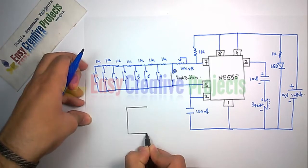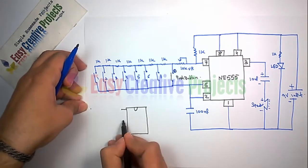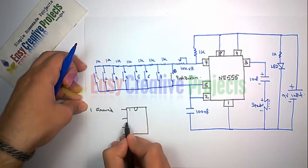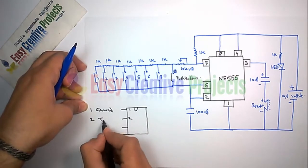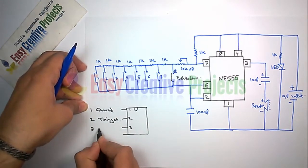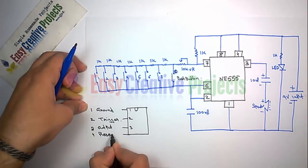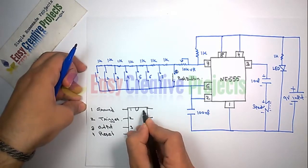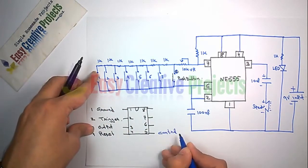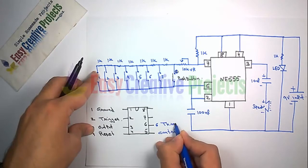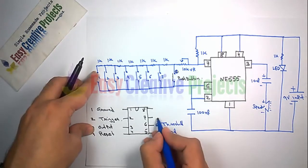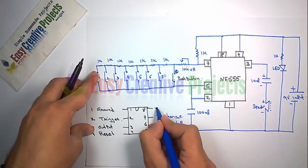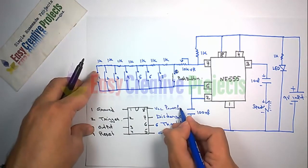The NE555 IC has 8 pins: first pin is ground, second is trigger, third is output, fourth is for reset, fifth is for control voltage, sixth is for threshold, seventh is for discharge, and eighth is for power supply.